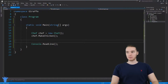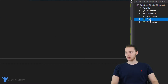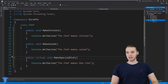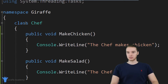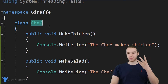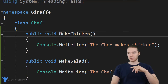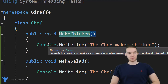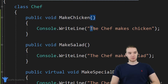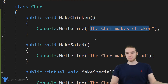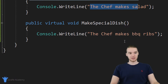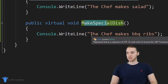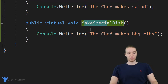Over here in my program, I created a class called chef dot CS. This is a class that basically represents a chef in our program. You can see class chef has three methods: the first one is called make chicken, which prints out 'the chef makes chicken.' The chef can also make salad, and the chef can also make a special dish — it prints 'the chef makes barbecue ribs.'